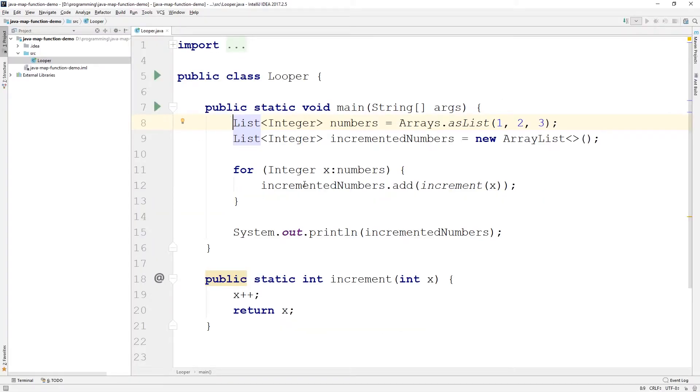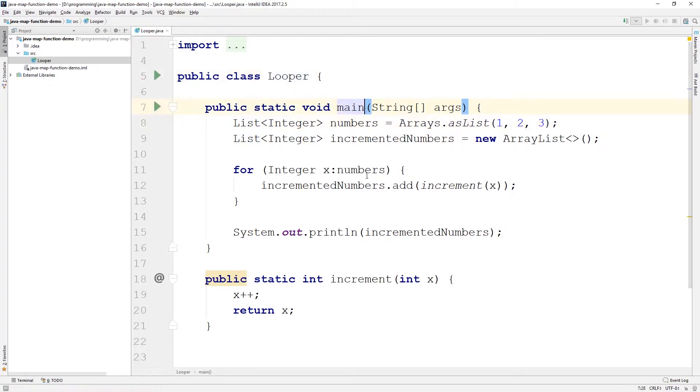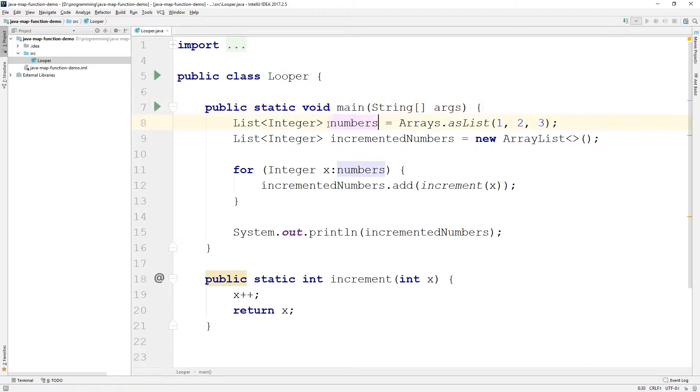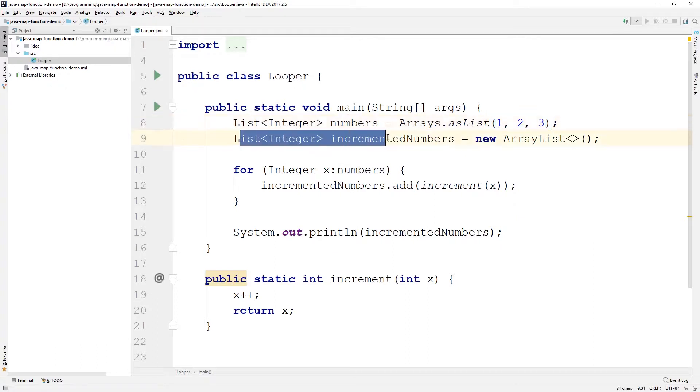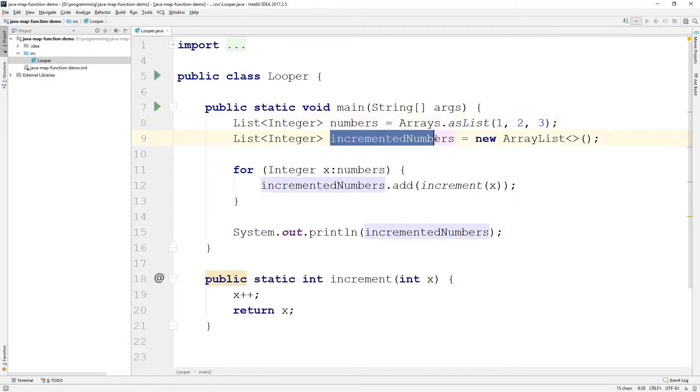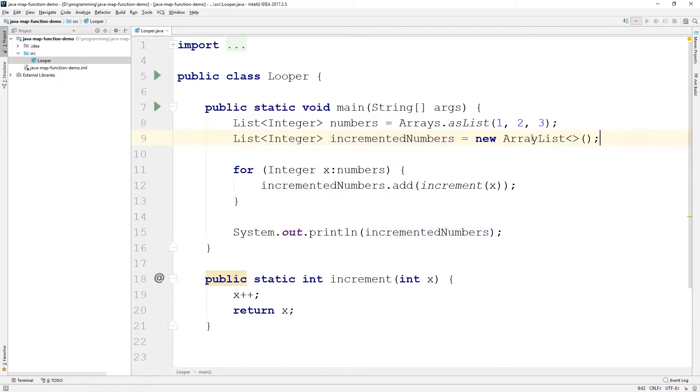So, here we are in the editor. I have this simple class looper here with a main method, and it does a bunch of stuff. Let's quickly go through that. So, we declare numbers as a list of integers, and we initialize it to have the values one, two, and three. Then we're going to also have incremented numbers here as a list of integers, and we're just going to initialize that as an empty list for now.